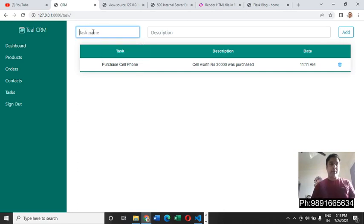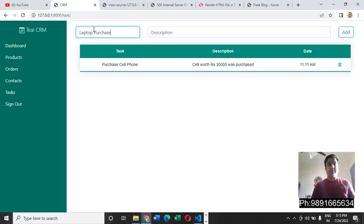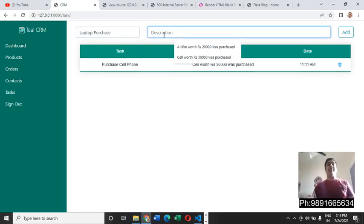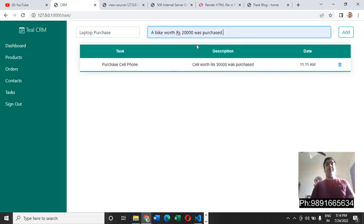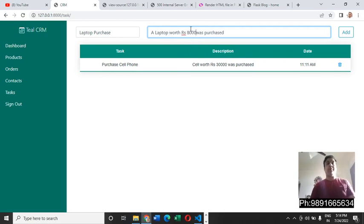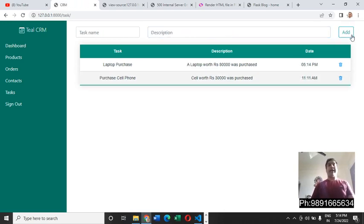Suppose laptop purchase. Let's say there is a task where someone purchased a laptop from you or you purchased a laptop from someone. And here we can just change it to laptop. A laptop worth rupees, let's say you purchase a laptop worth rupees 80,000.